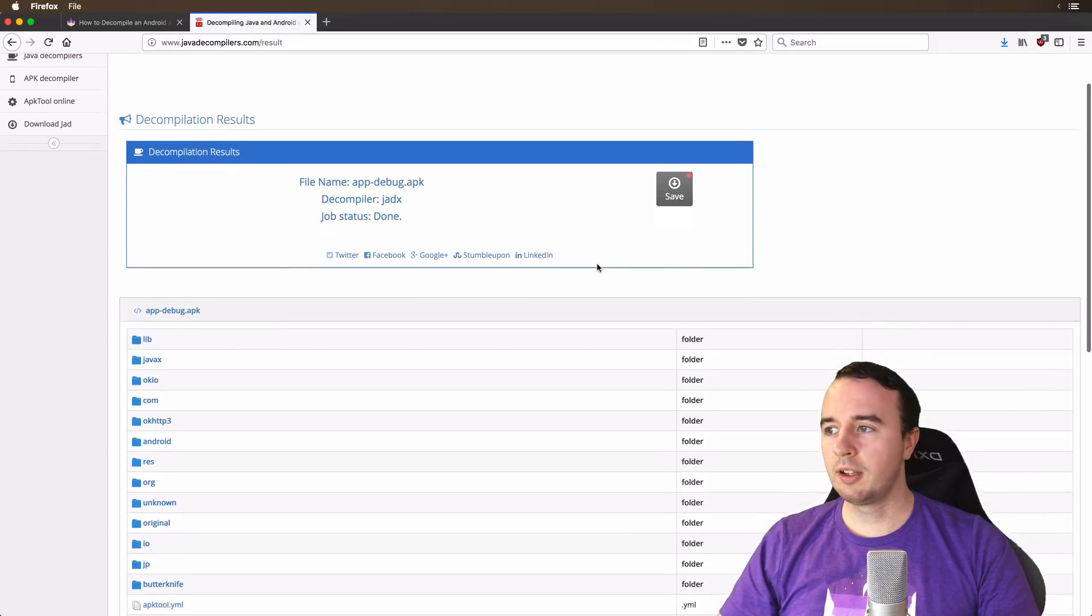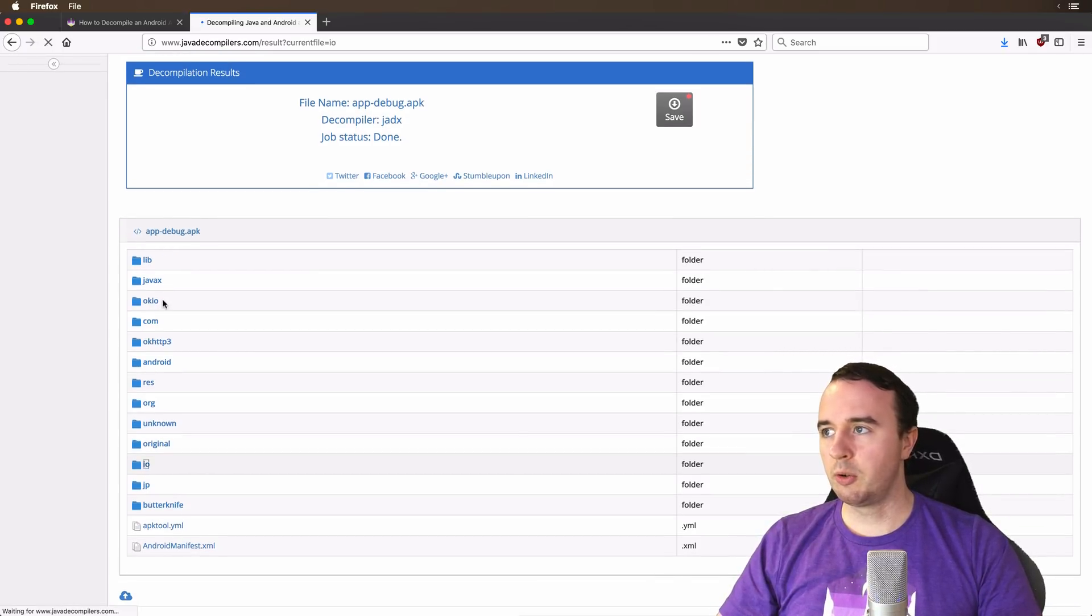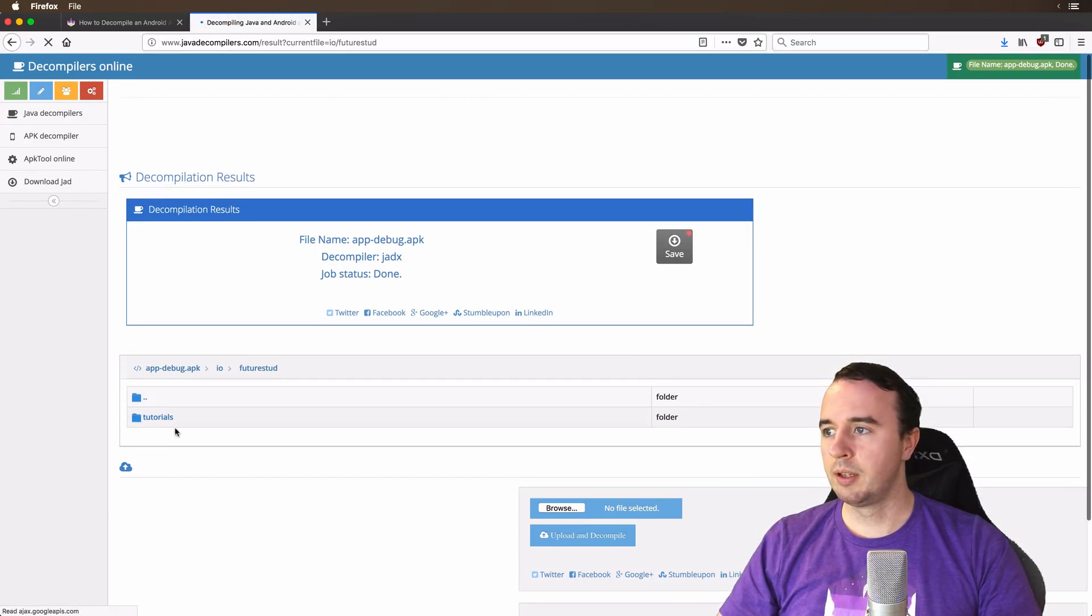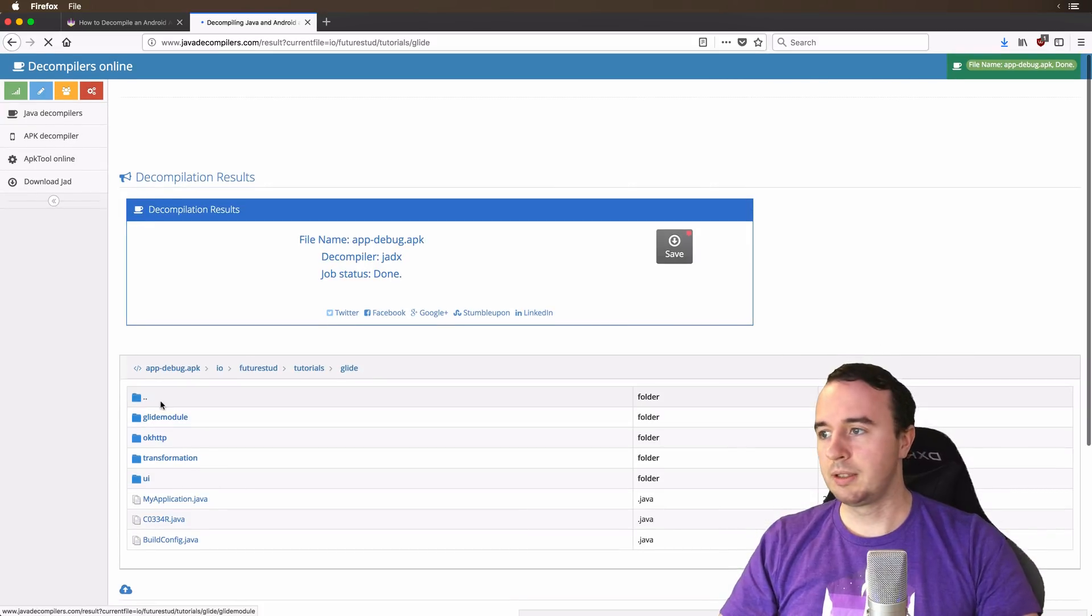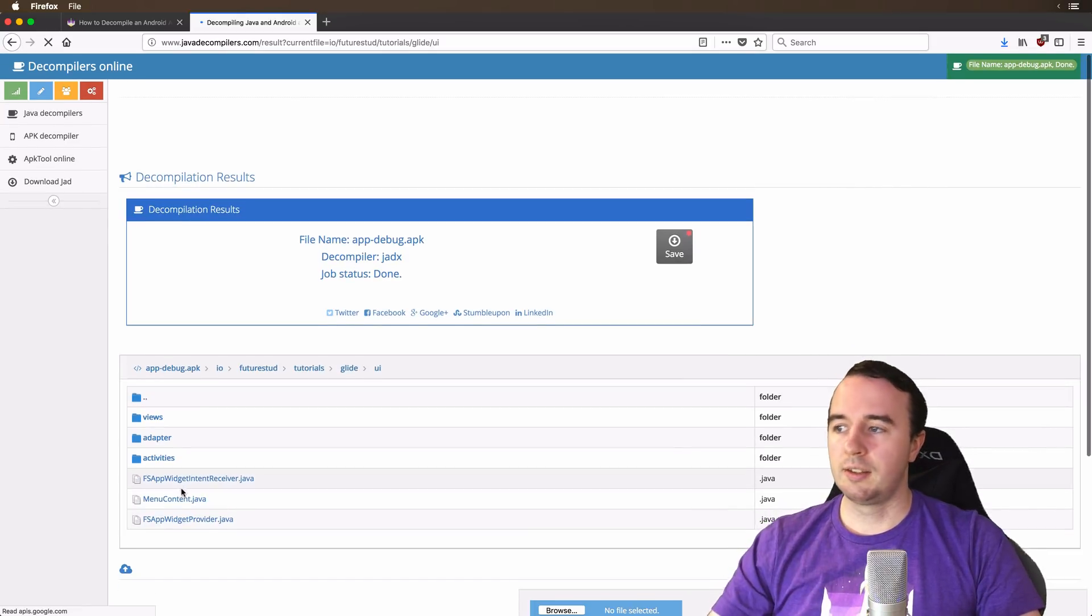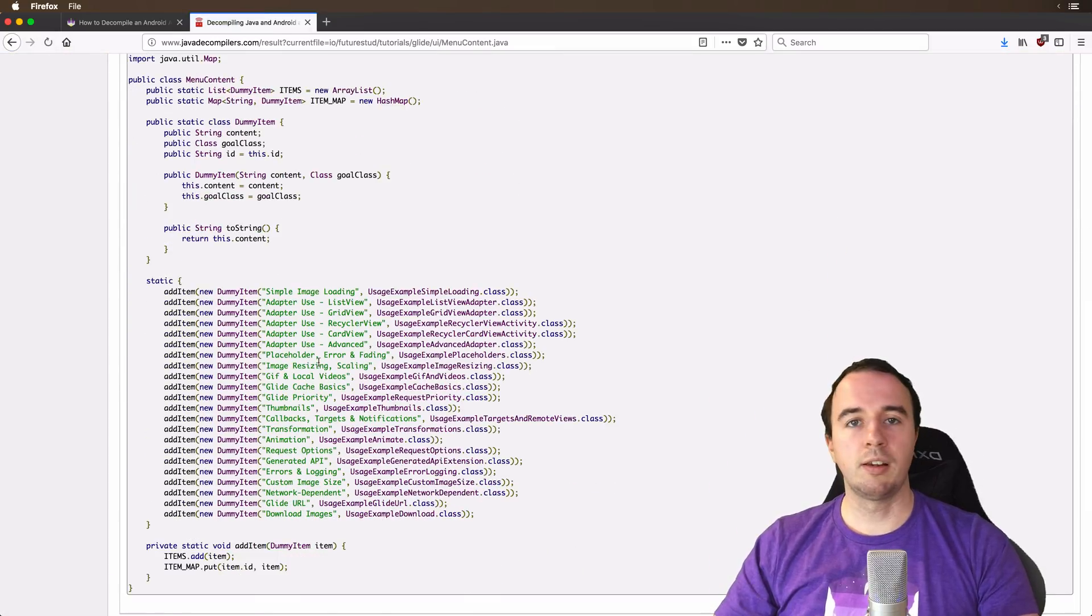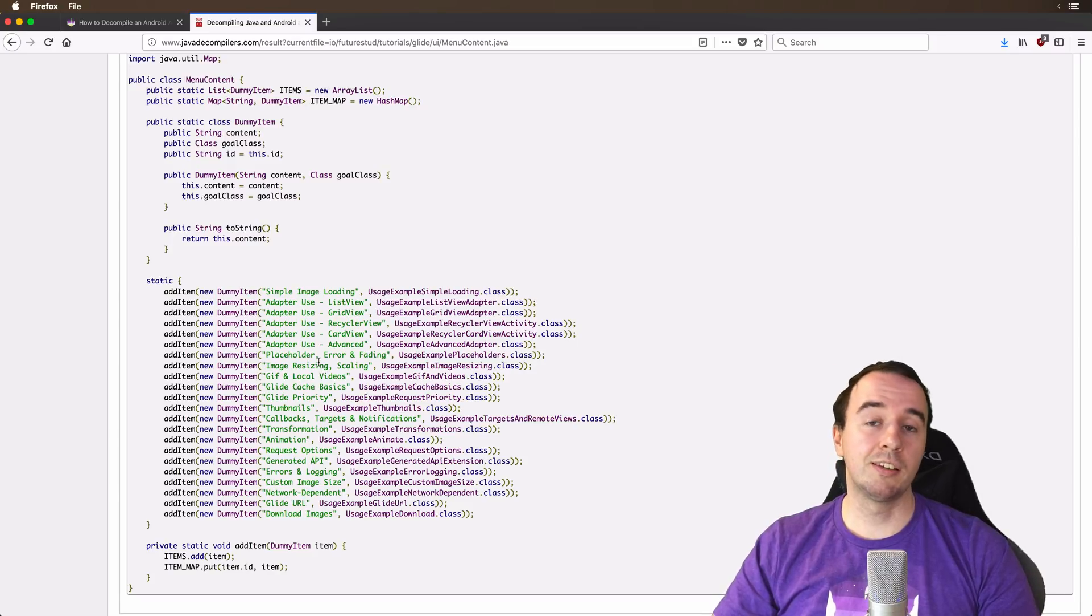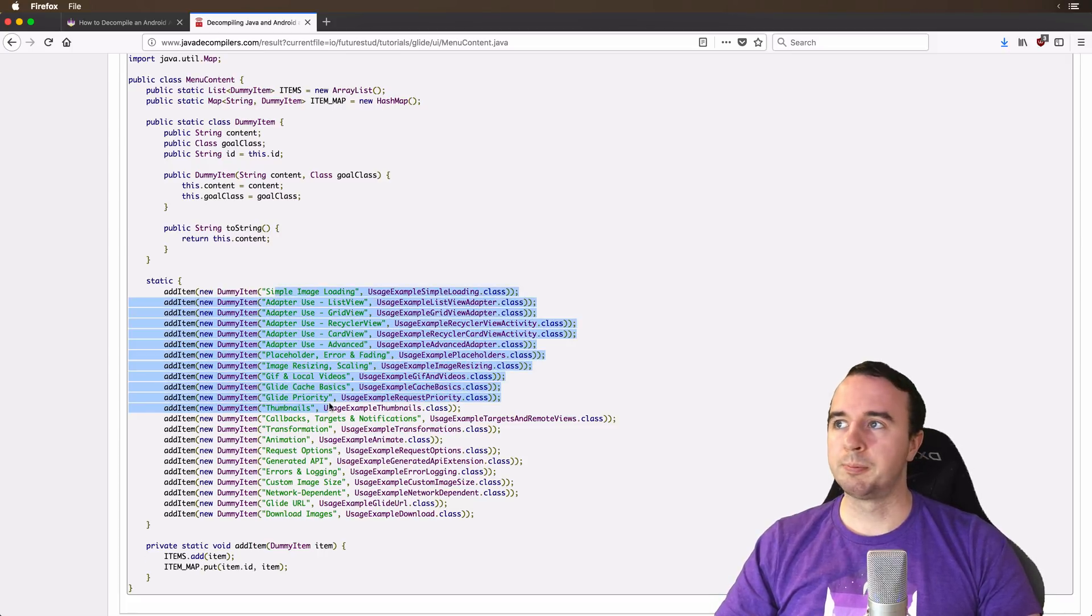So everything is done and down here you can see the code of the app. So our app has the package.io future std. So we can fold into here and it's actually in tutorials and it should be glide. And now here we are in our actual app code content. So if we jump into UI, for example, and then let's say menu content, you see back the original code of our app. Now this is a little simplified because during the compiling everything that isn't necessary gets stripped away. But you still can see all the menus, for example, in the app.